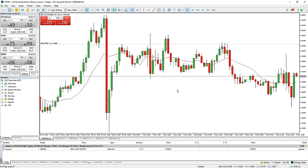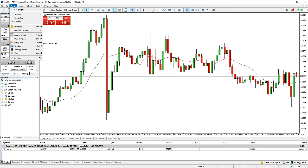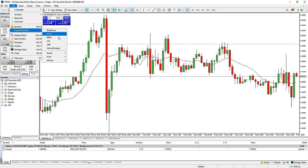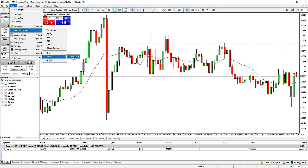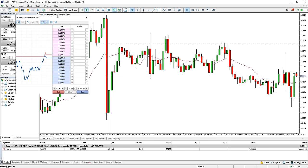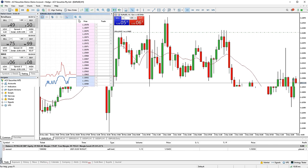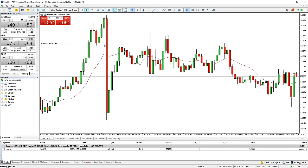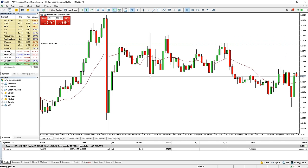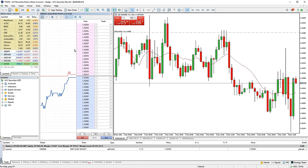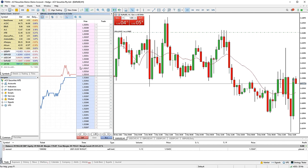To open the depth of market window, go to the view tab and hover over depth of market. This gives you the option of opening it for any market with a chart currently open, or lets you find a market from the lists below. You can also open depth of market by right clicking on a chart and clicking depth of market. The data shown in this window will depend on what data is available and what your broker provides.